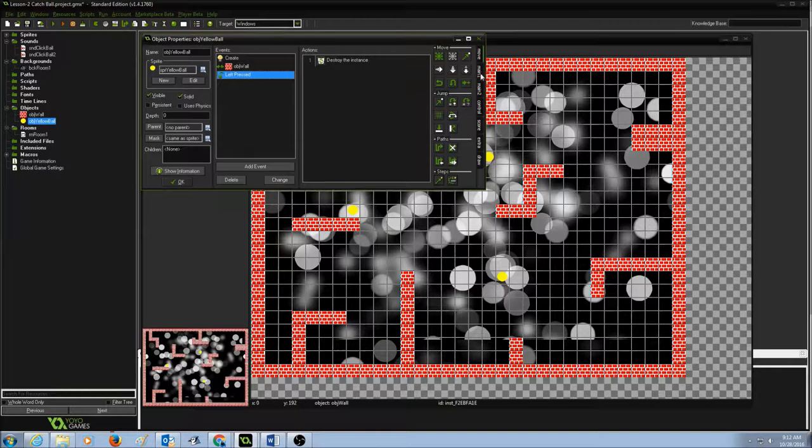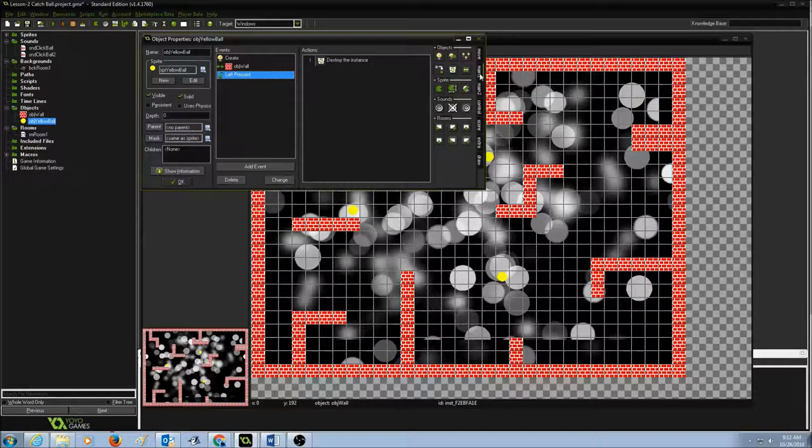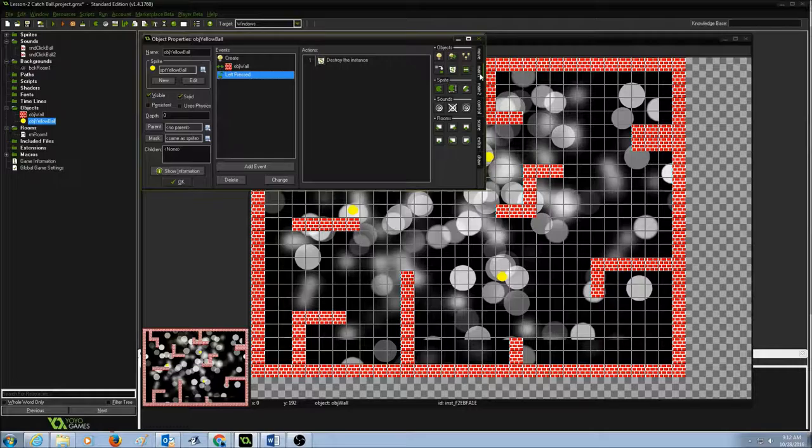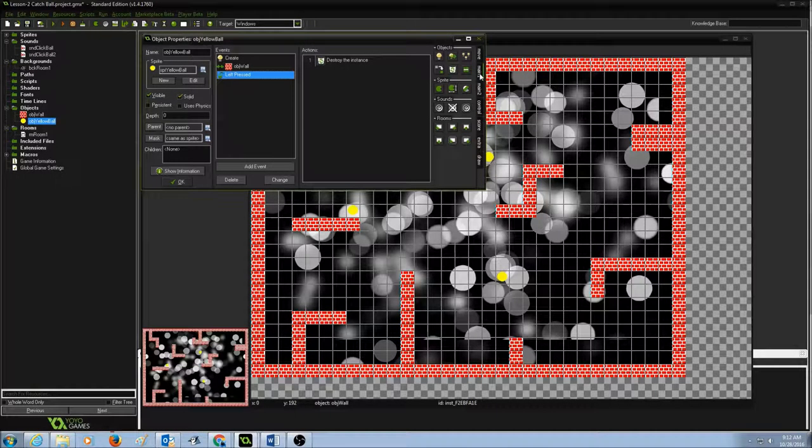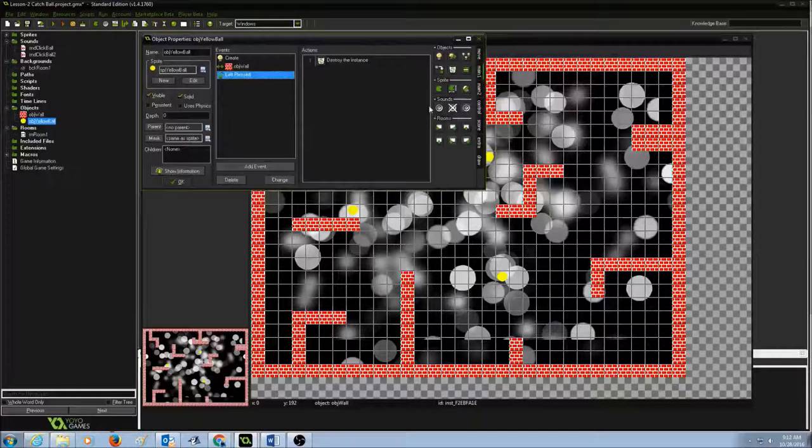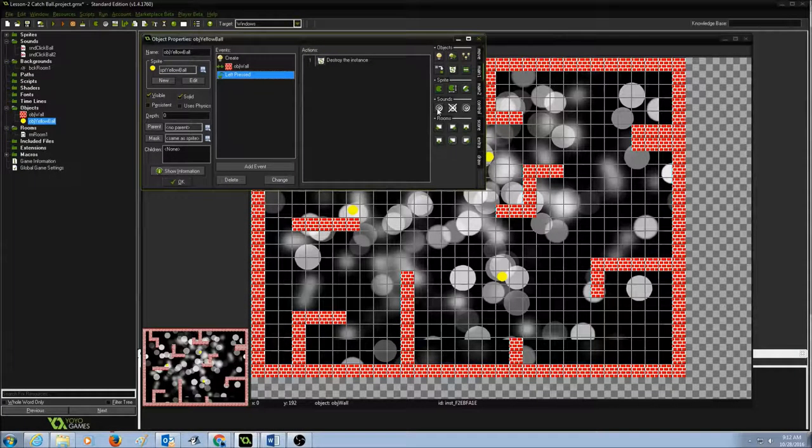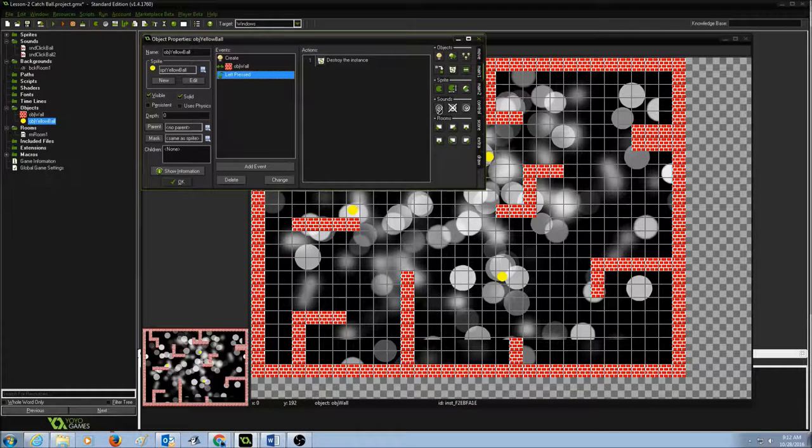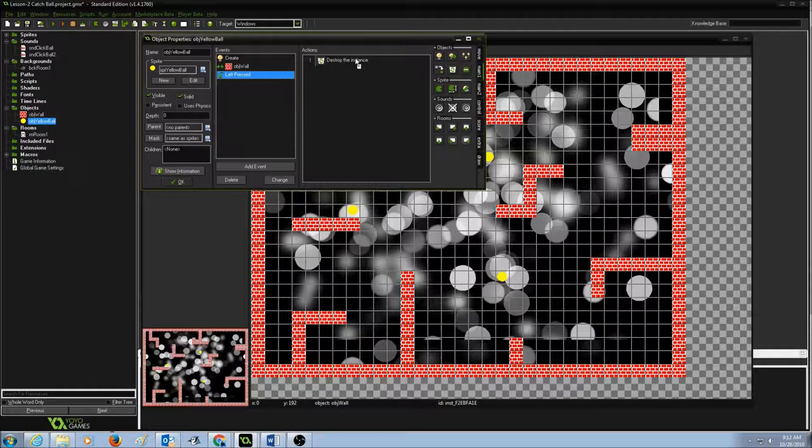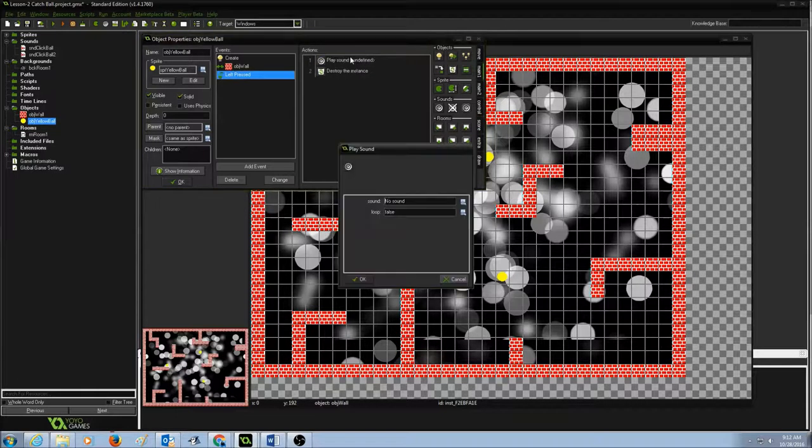So my sound should be in main one, actions tab. I'm going to select main one and then sounds is here. The first one is play sound. I'm going to drag this and drop it just above destroy the instance.